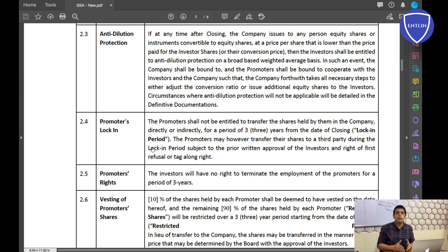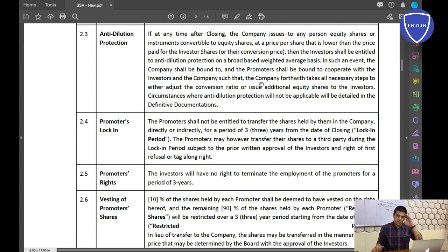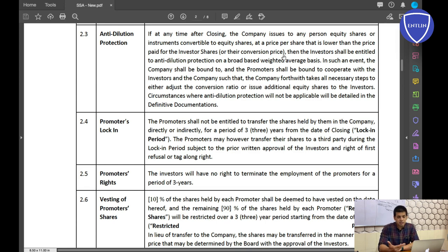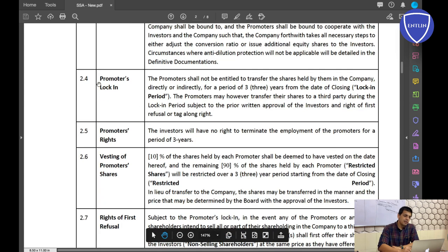The purpose of this term sheet is to have points that make the investor comfortable and build trust in your startup — that you are here full-time and will not leave the company. Whenever an investor mentions anti-dilution or promoters lock-in, don't get confused. These are fair points. If you are a true founder, you won't have problems with them, and you can effectively negotiate with investors knowing what each term means.